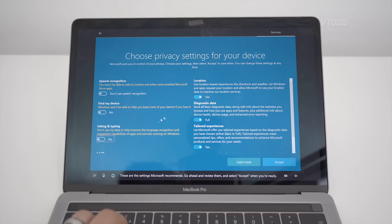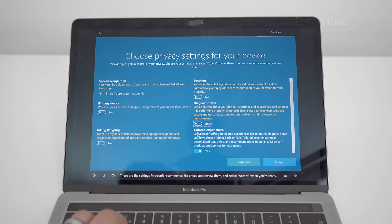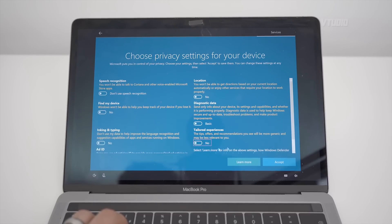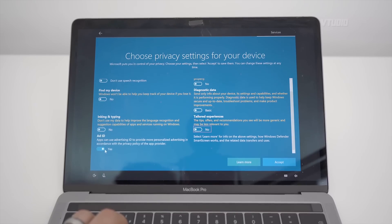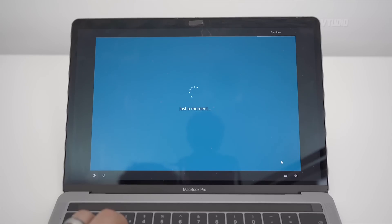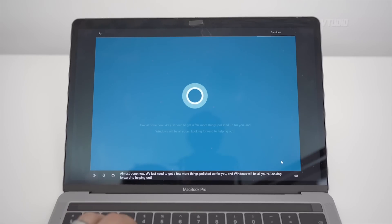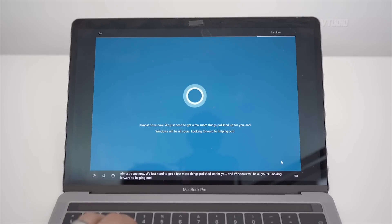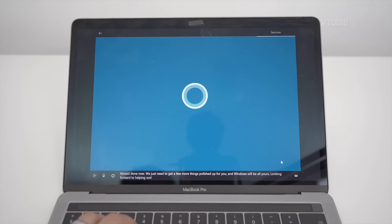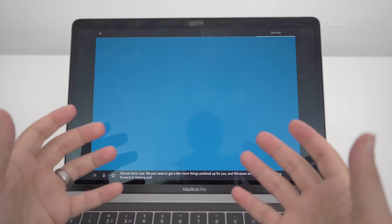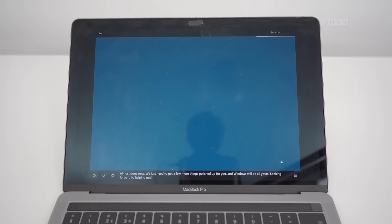Disable all of this stuff — location, nope, nope, nope. Of course Microsoft still has the right to spy on you, so prepare to have some fun. We're almost done now, a few more things. And that's it pretty much — our MacBook Pro is almost ready to go with Windows 10. Play some games.